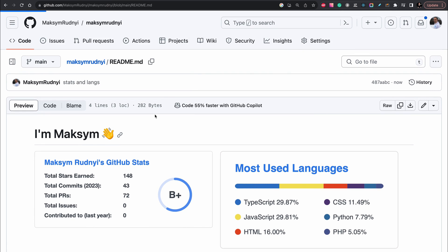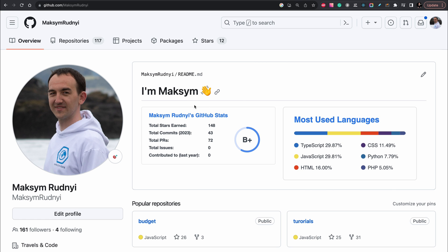Let's go to the profile and as you see we have text we added before and we have these two great widgets of most used languages and the GitHub stats.